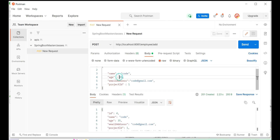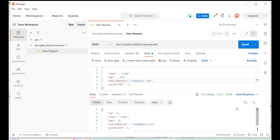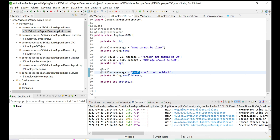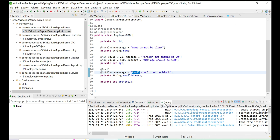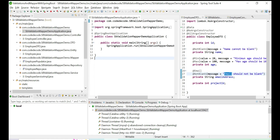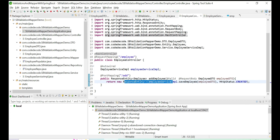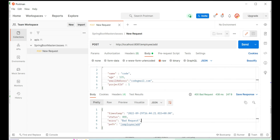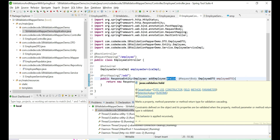Setting the age to 131 and hitting the endpoint gives a 400 bad request. Notice that the controller debugger is never even reached — the request is rejected before entering the controller. This is not user-friendly at all: you get 'bad request' but you don't know if it's because the age is greater than 100 or the email is wrong. That is exactly why global exception handling is important — when wrong parameters are passed, you need a meaningful exception.